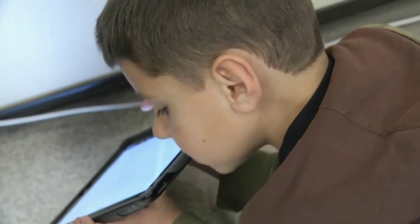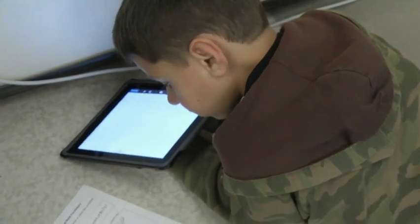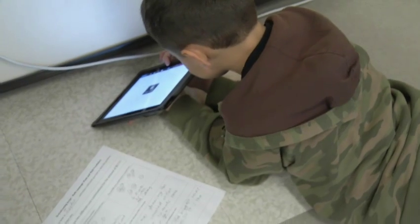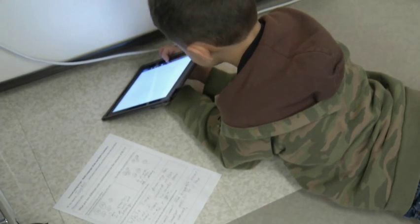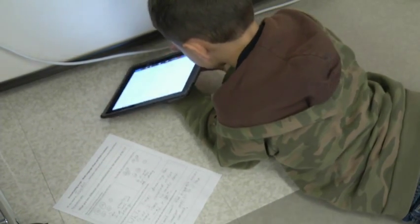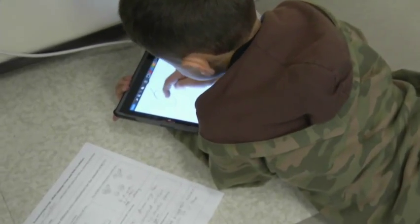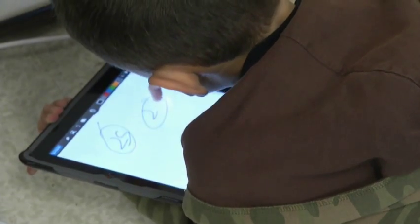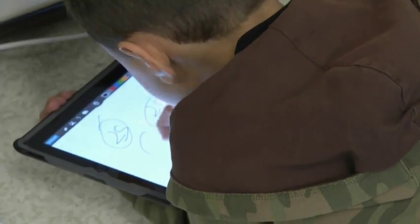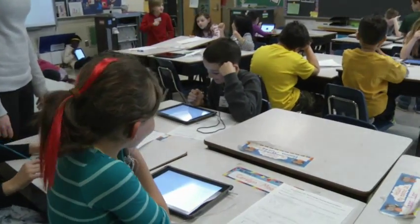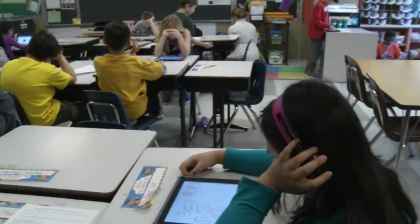In third grade, that was Mrs. Patterson's class. They were in math and they were using an iPad app called Show Me, which is an app you can use to create video tutorials or screencasts. It records not only your voice but also anything you're doing on the screen of the iPad. The students were using it to explain the process they used to solve a math problem.